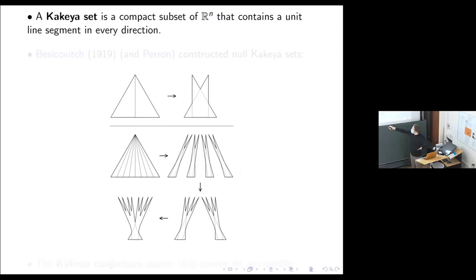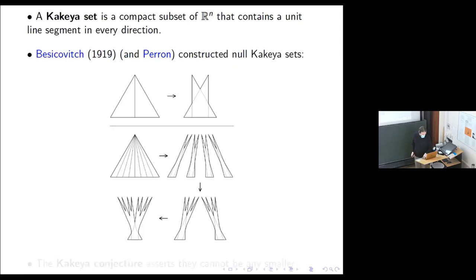However, you can have much smaller Kakeya sets, which you can see by pushing this guy into this guy and reducing the measure. Besicovitch was the first to prove that you can have null Kakeya sets, and this construction is due to Perron.